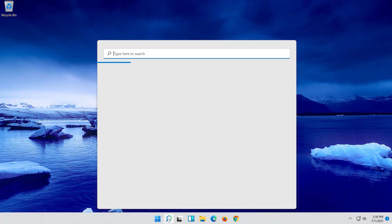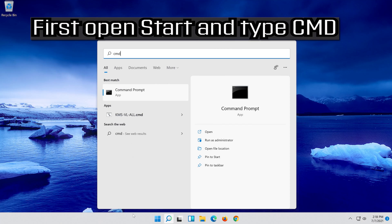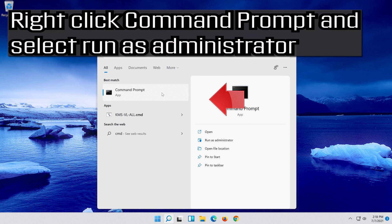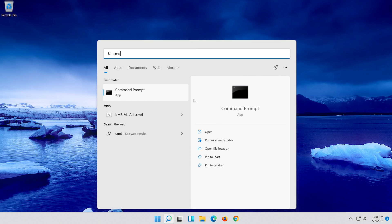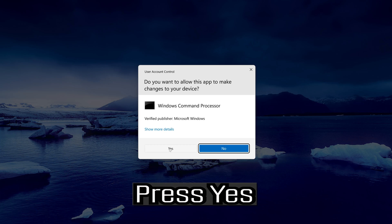If that didn't work, open Start and type cmd. Right click command prompt and select run as administrator, then press yes.